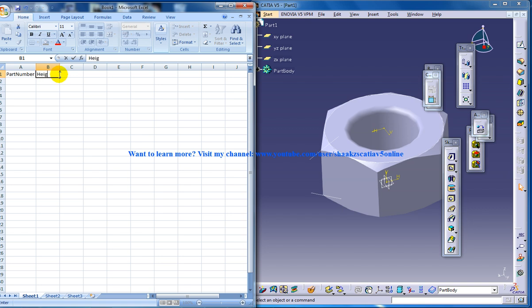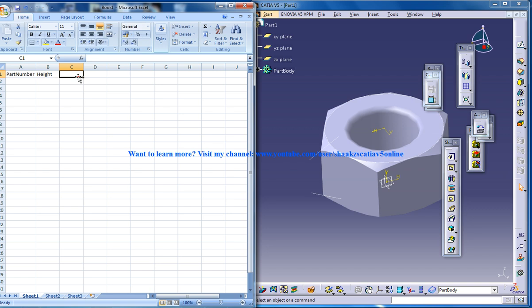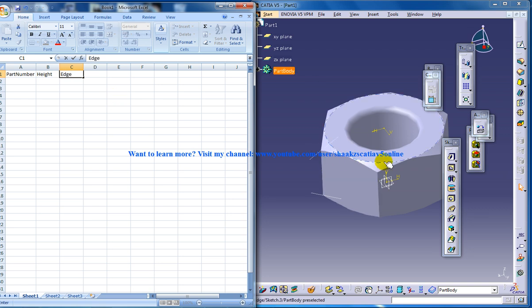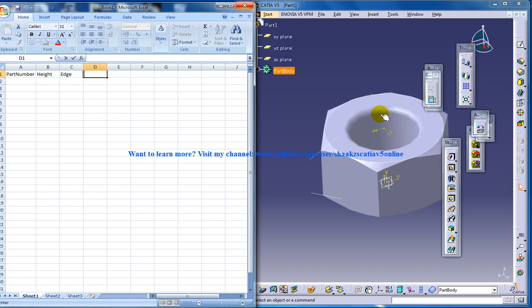One is the height, that is this particular height and another one is the edge, this particular edge which I've given the length as 12 and the radius.